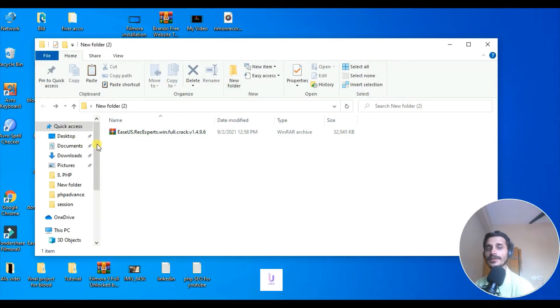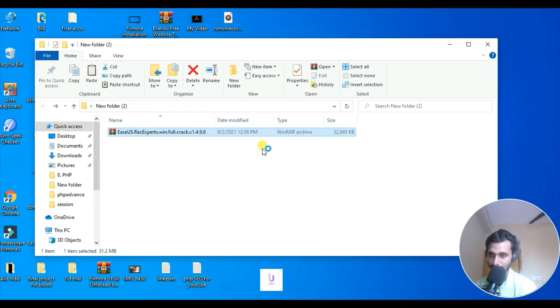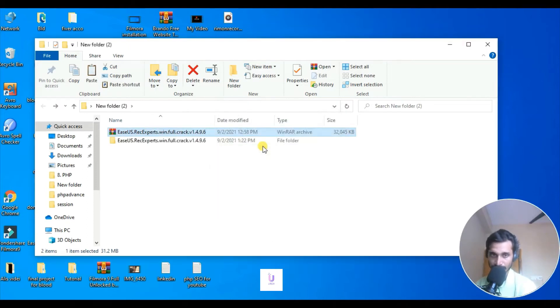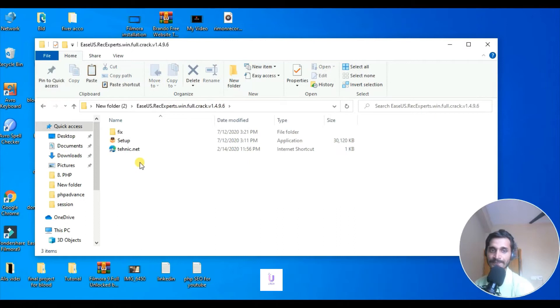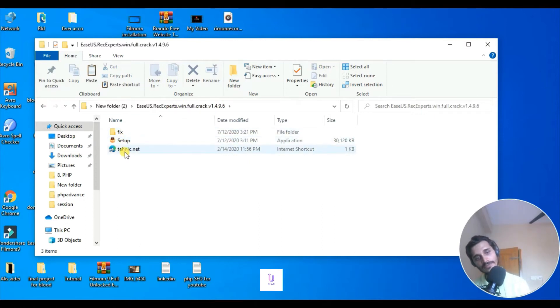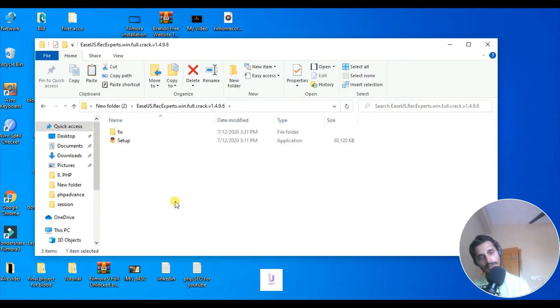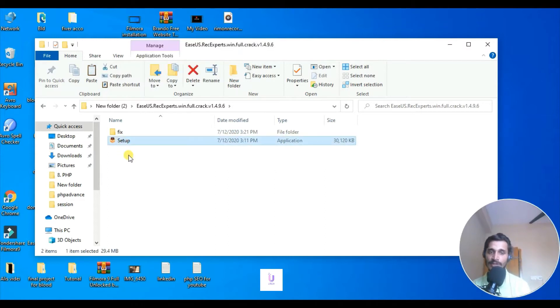Alright, so once it is here, then extract it. So go here. We're going to work with these two files, Fix and Setup. This one is not necessary, so I'm going to delete it.